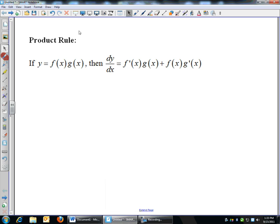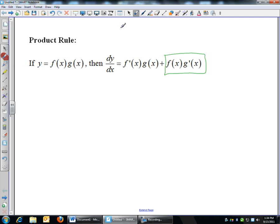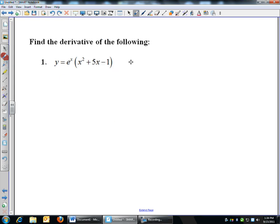Quick little lesson here. Going back over the product rule — I gave you all this last Wednesday or so. If you have a product, if y is f times g, then the derivative of the function, you have to add it. It's the derivative of your first function times the second, plus the first times the derivative of the second. You can flip that around — it's addition, so the order doesn't matter. But I generally do the first one first.